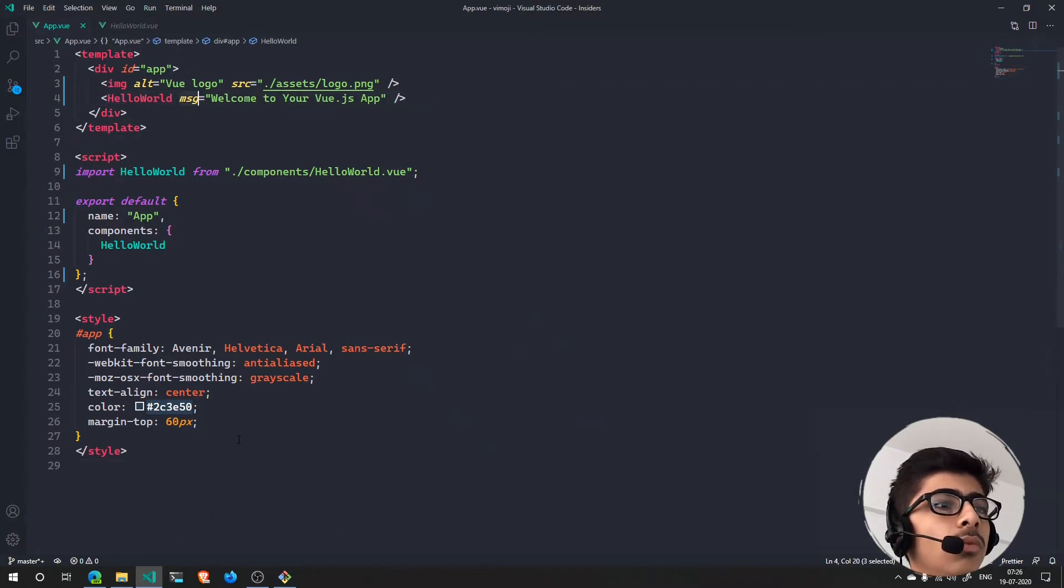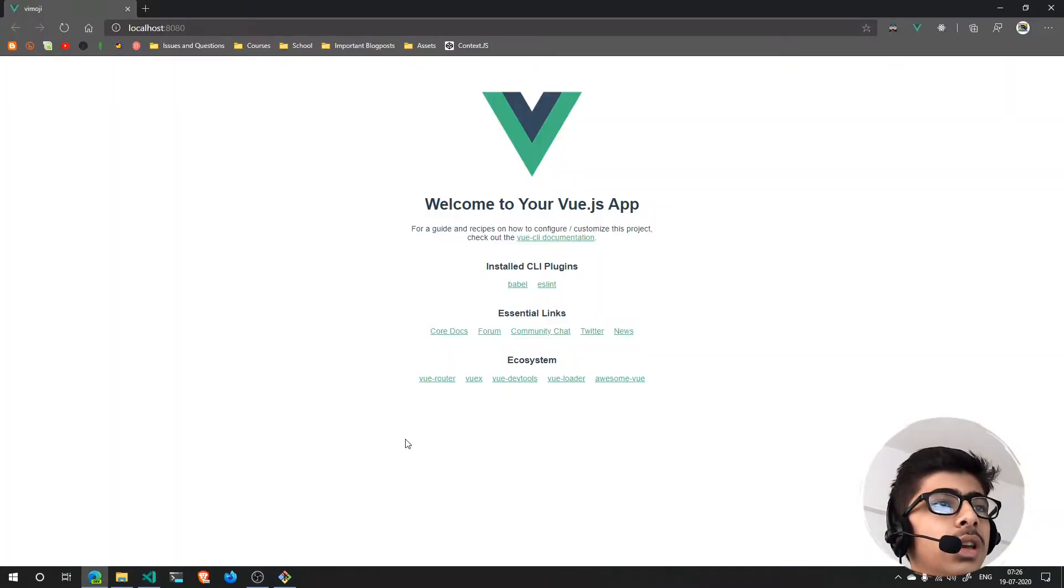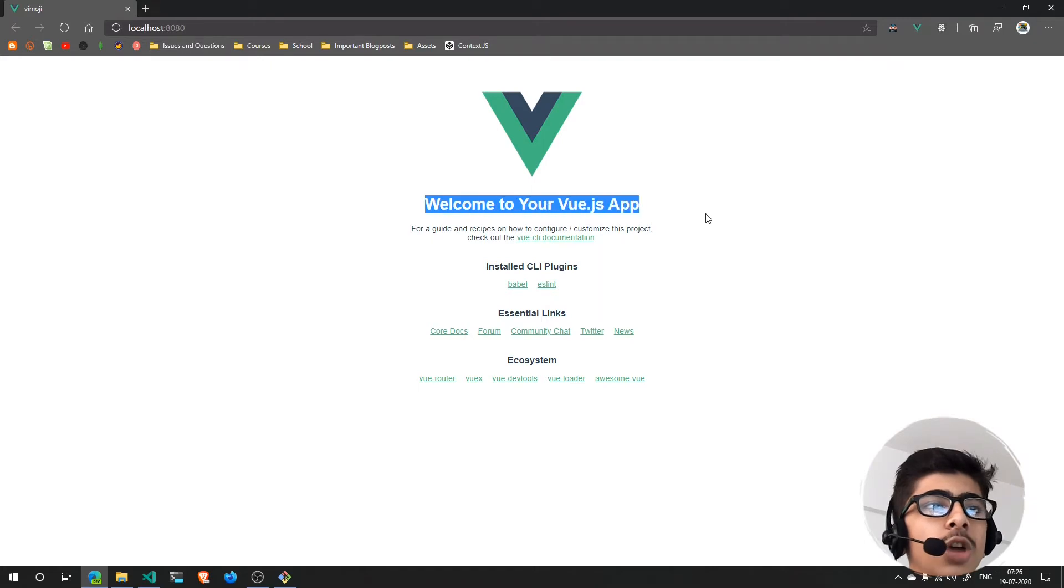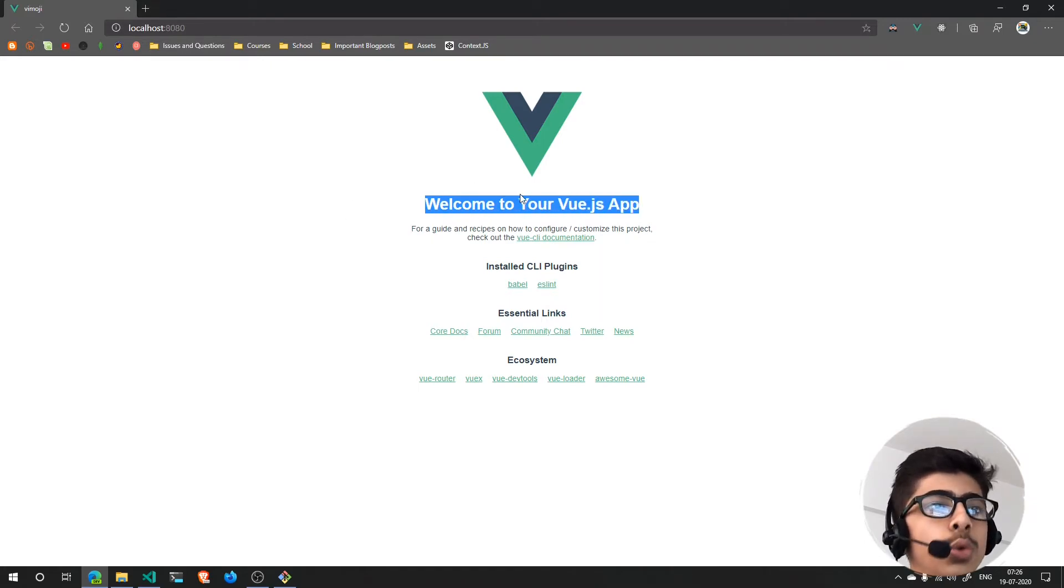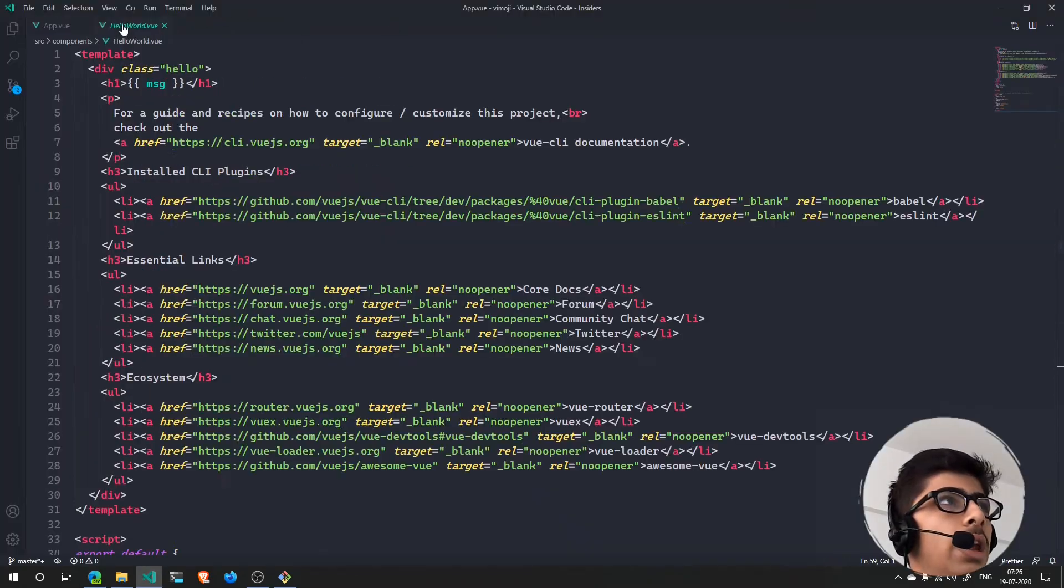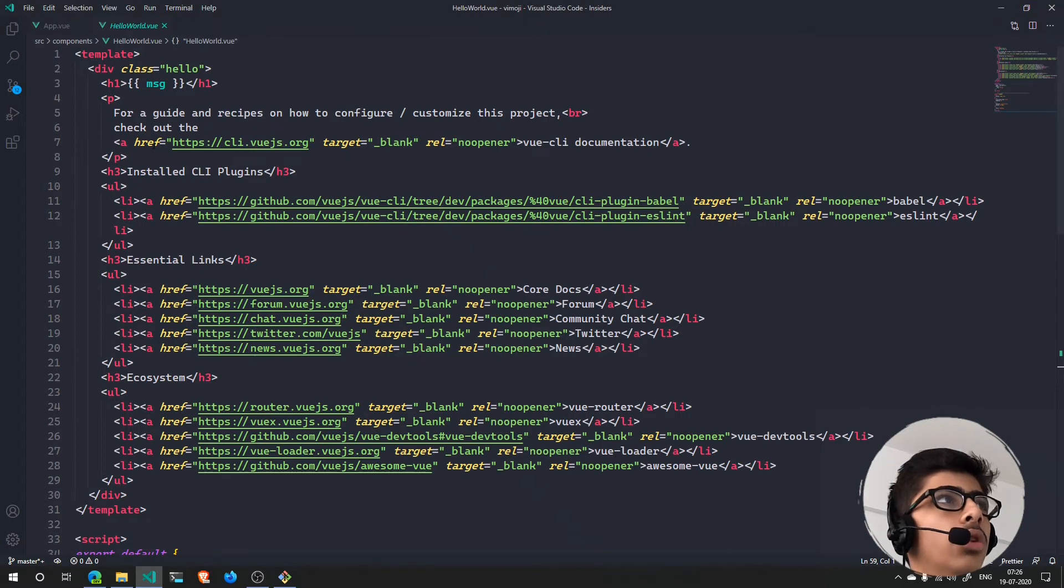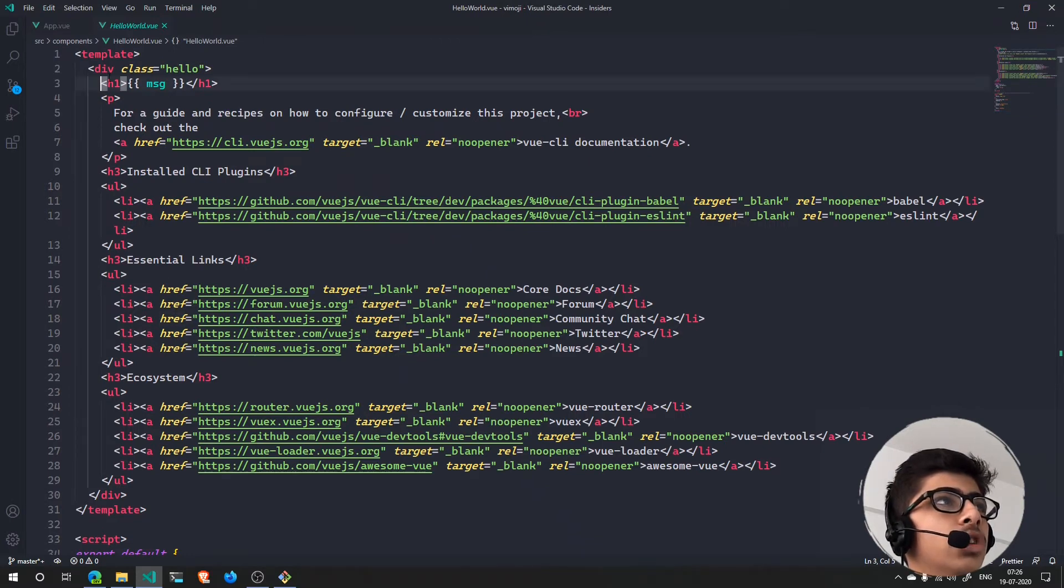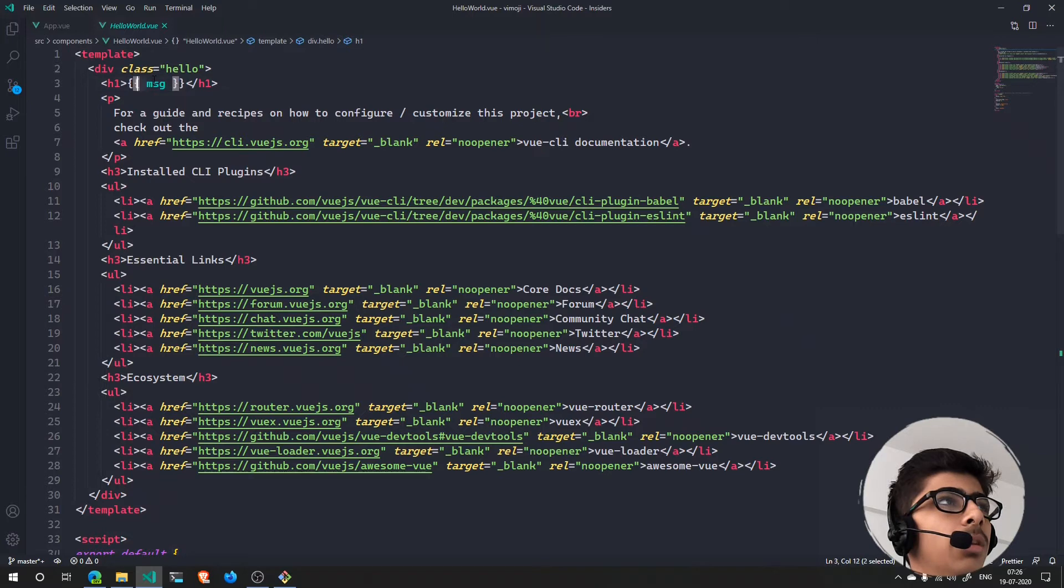Let's take a look right here. As you can see, we are passing in msg. Now if you actually take a look, we are outputting 'Welcome to Your Vue.js App'.